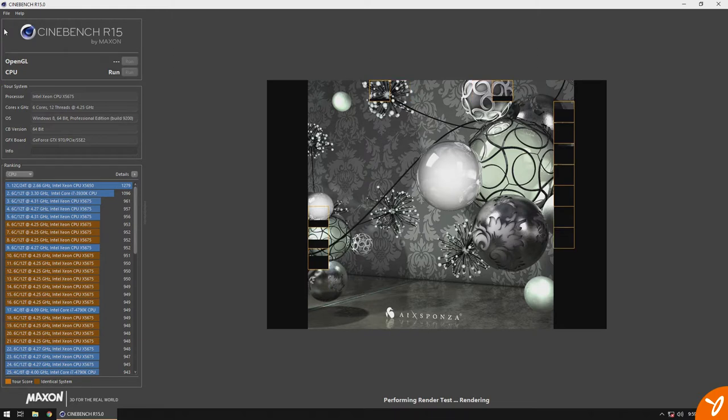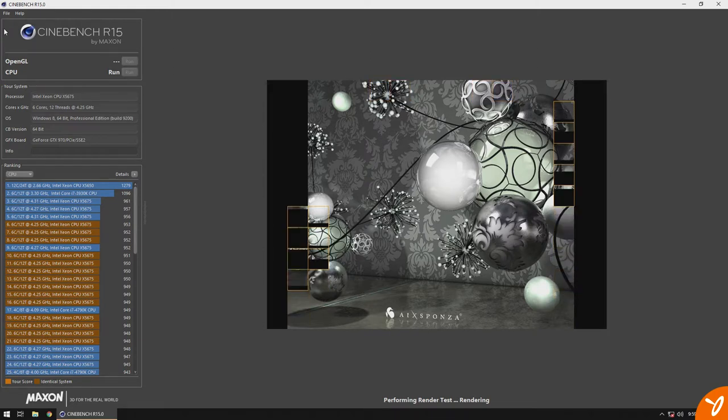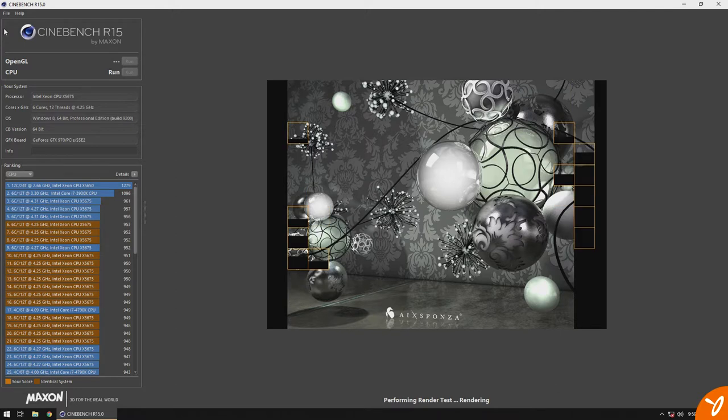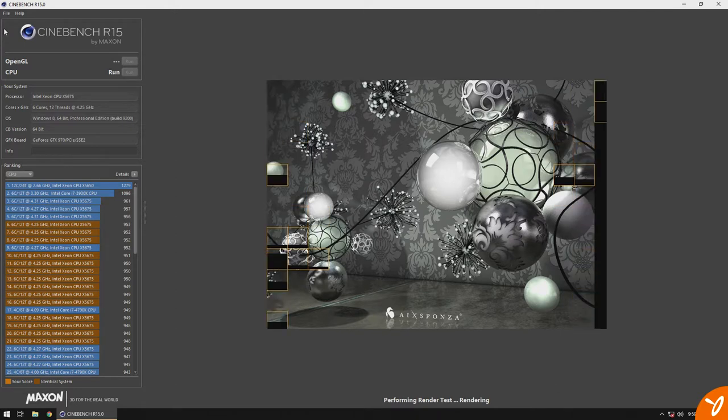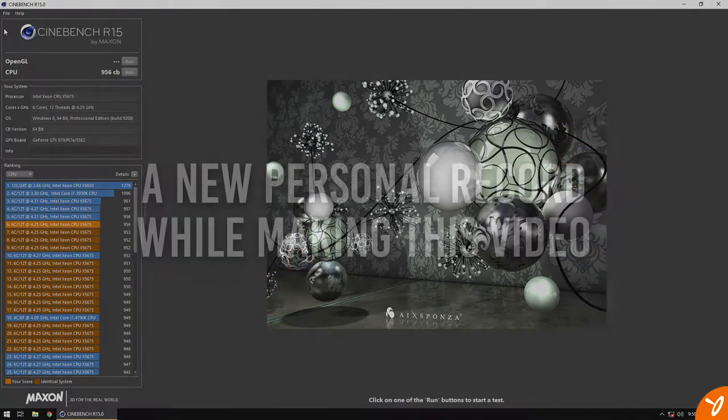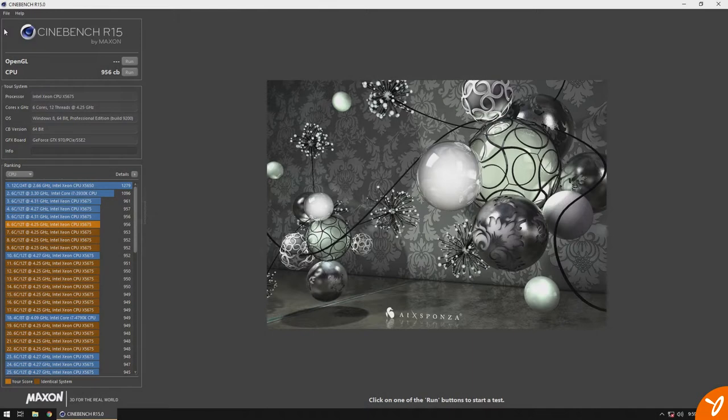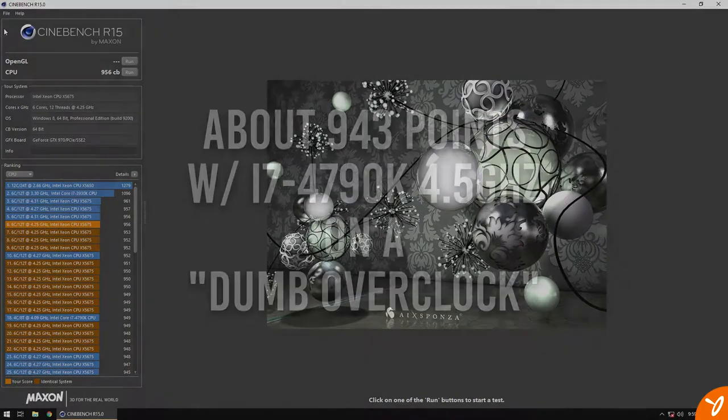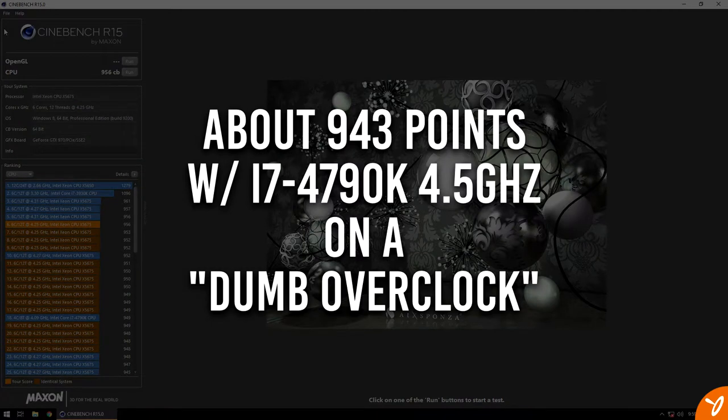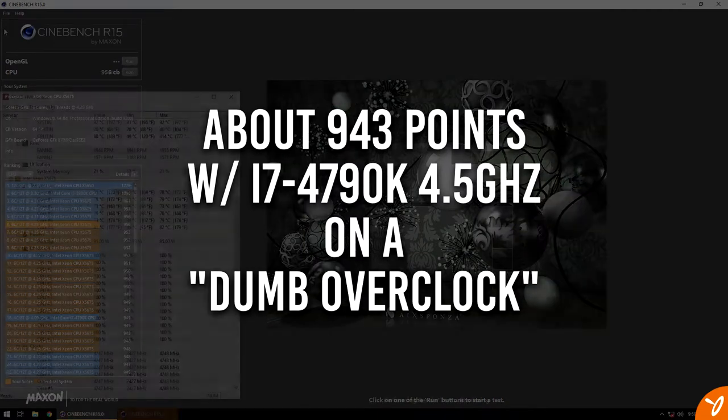But after a long and frustrating trek, we have finally settled on a stable clock speed between 4.2 and 4.3 gigahertz. Results were great on Cinebench R15. These scores are comparable to what I get on my primary system, which runs with an overclocked i7-4790K processor.